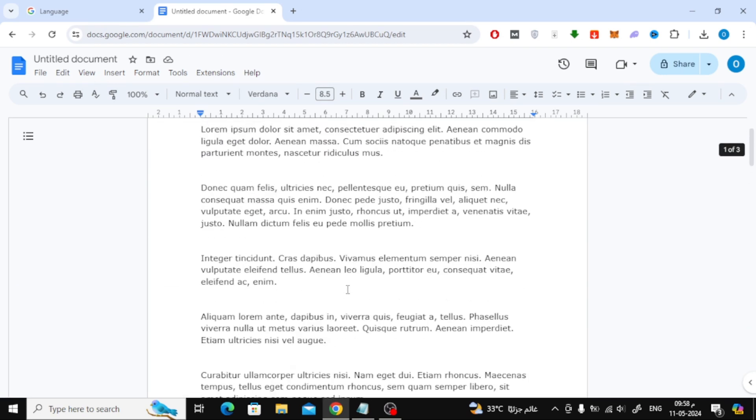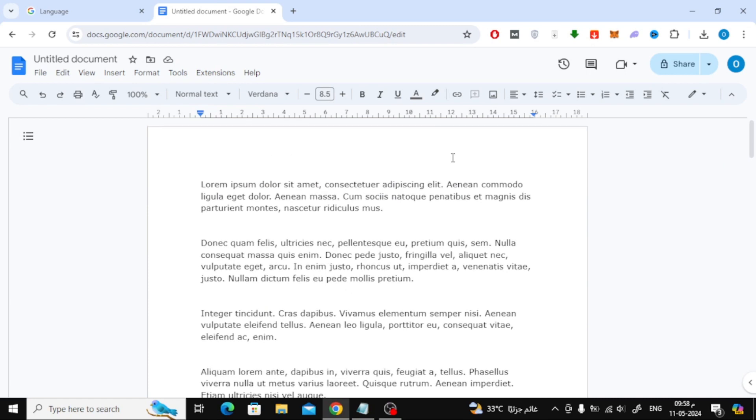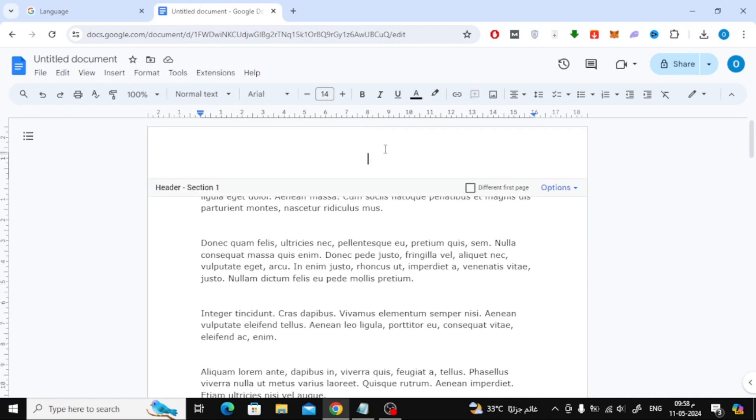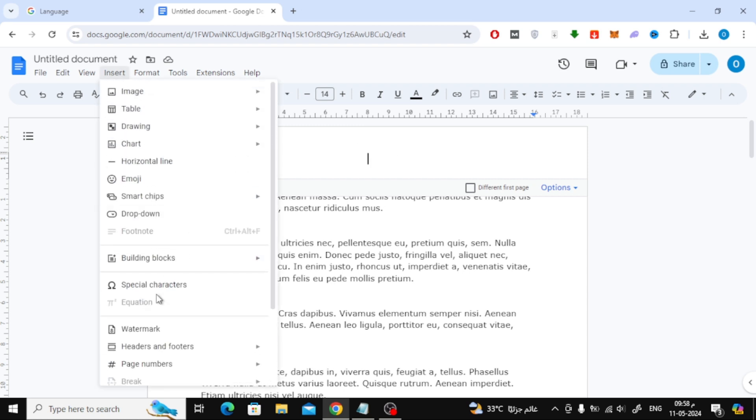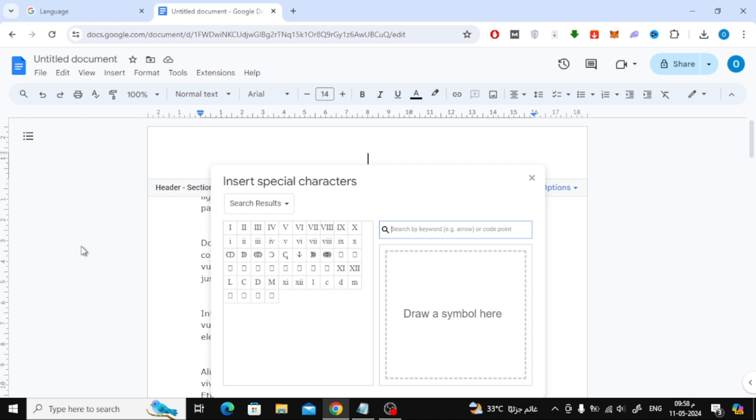Now go to the first page, then double-click on the header to open it. Click on the Insert option at the top, then choose Special Characters from here.